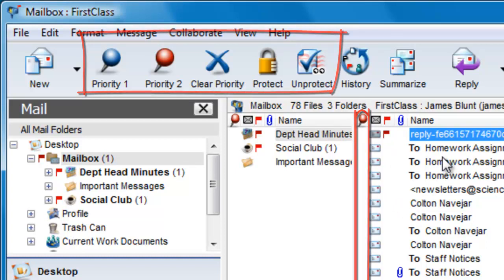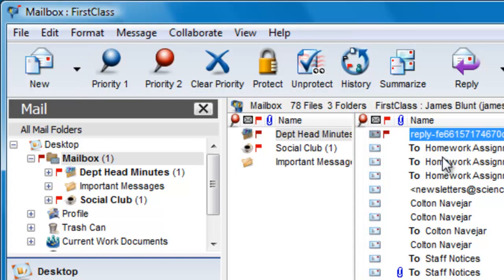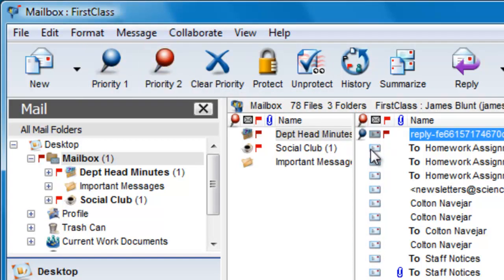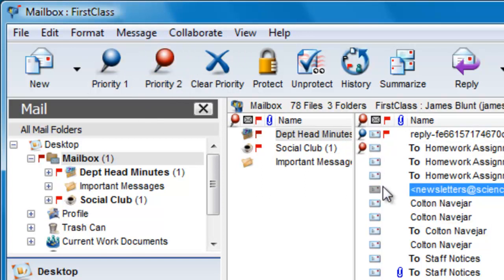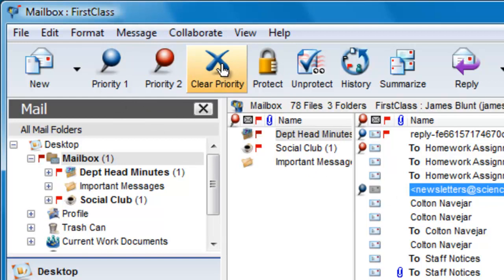He can now select a message and designate it as either a Priority 1 or a Priority 2 message, and the corresponding icon is added to the new column beside the message. He can clear the icon by selecting it again and clicking on the Clear Priority button on the toolbar.